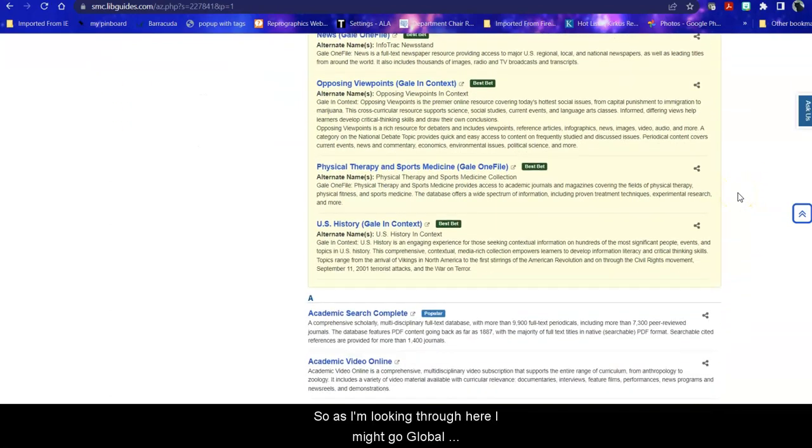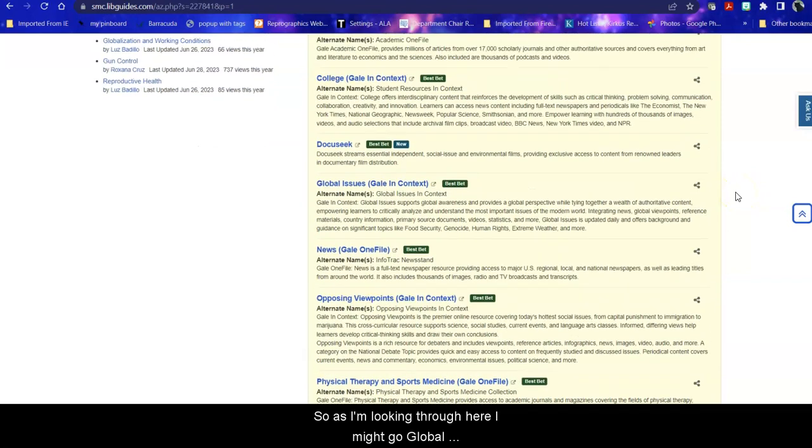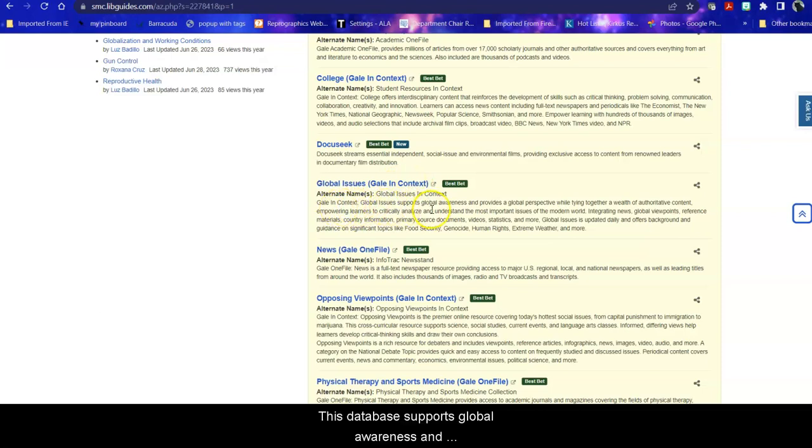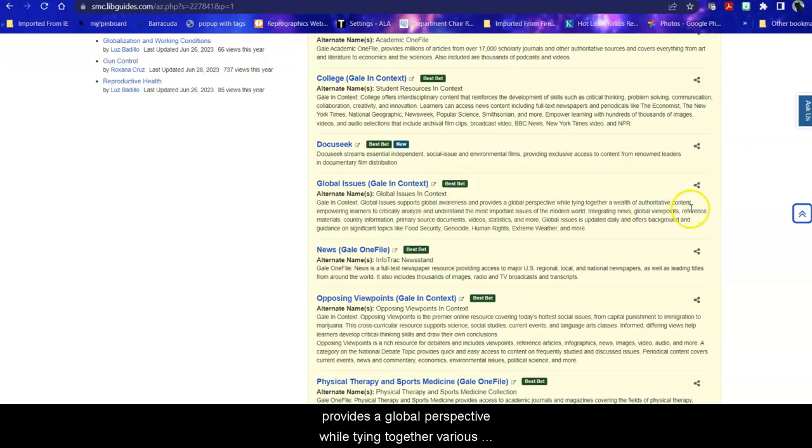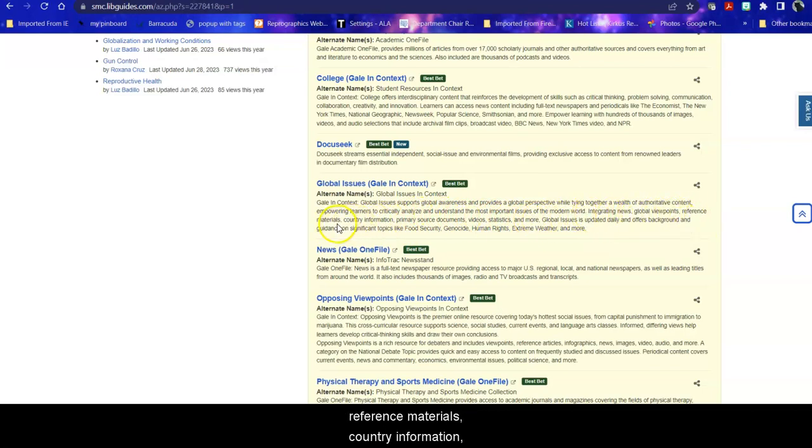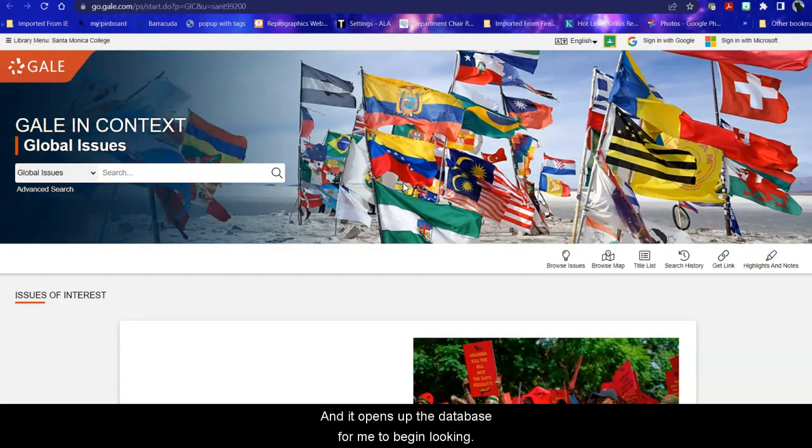So as I'm looking through here I might go, ooh global issues that might be really interesting. Let's take a look at that. This database supports global awareness and provides a global perspective while tying together various content that helps you critically analyze and understand the most important issues of the modern world with news, global viewpoints, reference materials, country information, primaries. Wow this looks really good. So I click on that and it opens up the databases for me to begin looking.